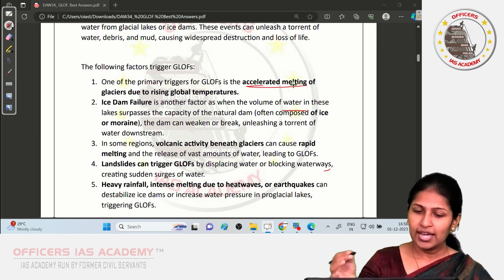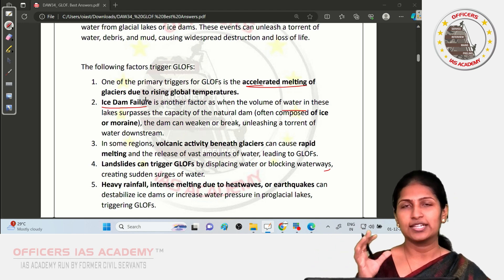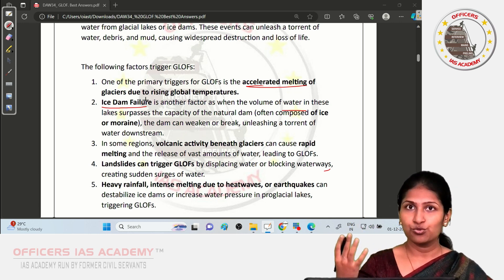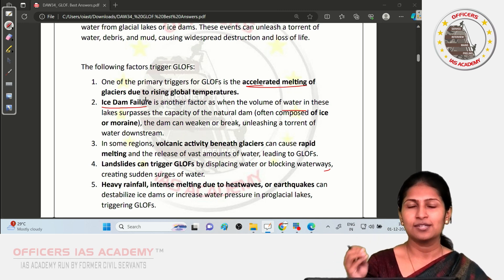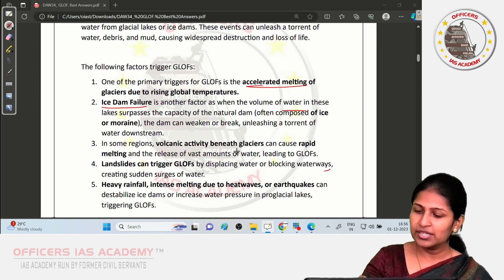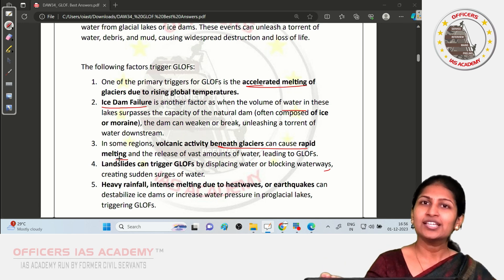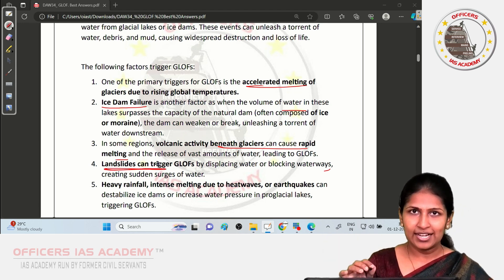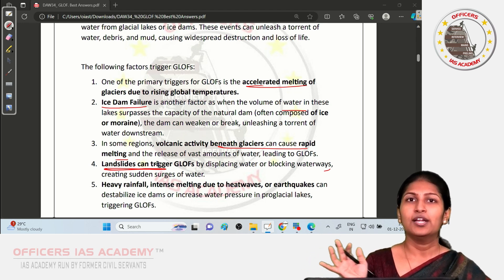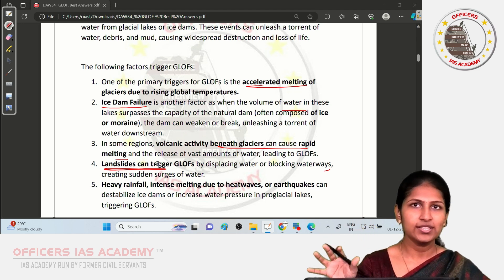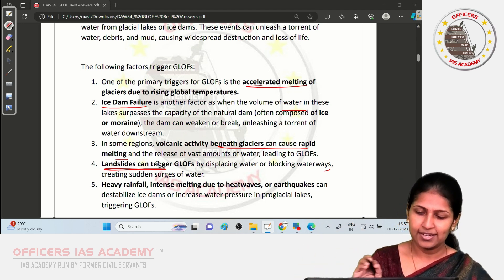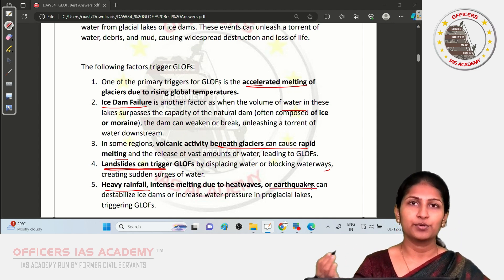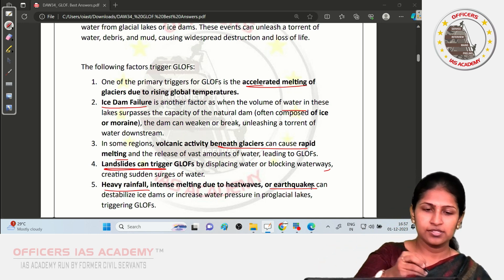Another factor is ice dam failure — the unstable ice holding the glacial lake can break due to landslides, earthquakes, or unprecedented snowfall. Volcanic activity beneath glaciers can cause rapid melting by increasing temperature. Landslides disturb the unstable sediments holding the glacial lake, and heavy rainfall, heat waves, and earthquakes can further destabilize these structures and result in flooding.